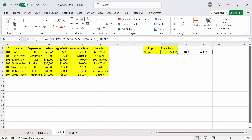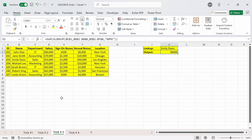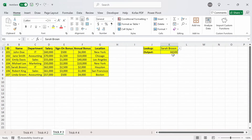Now we can enclose this function in a SUM function — just type SUM and close parenthesis — press enter and we get back the total compensation for Emily Davis of $96,000. And if we're looking up a different name, like Sarah Brown, the formula automatically updates to $66,500 as the total compensation.